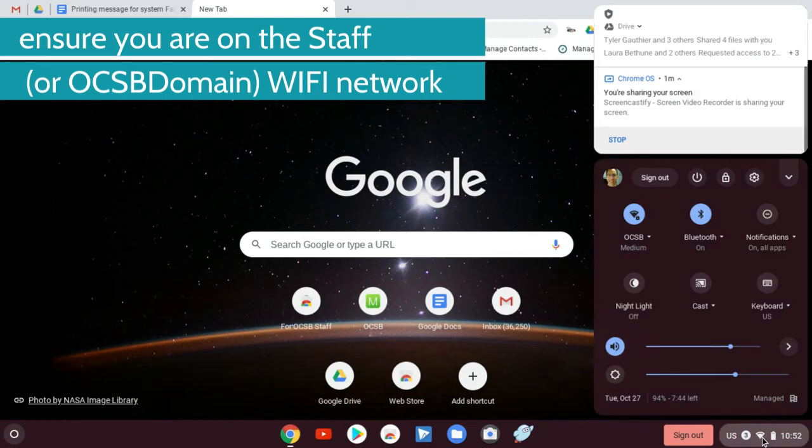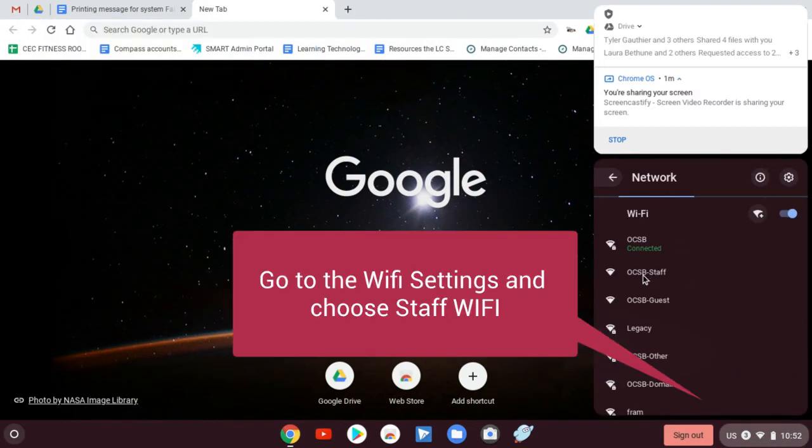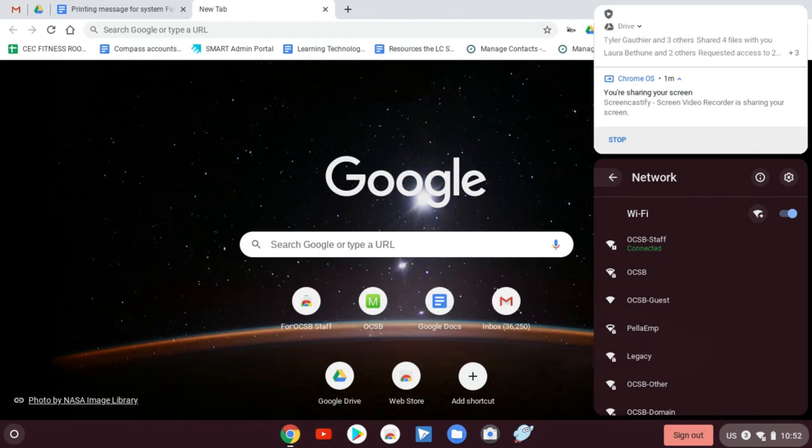So you go to your WiFi setting and you go here, and we're going to choose OCSB staff. So no matter what, if you're on the staff network on any device, then you're going to get it. And it's important to be on the staff or domain because those are the networks that actually see the printers. So you do need to be on one or the other.